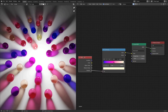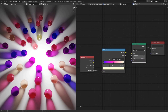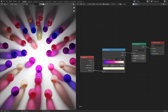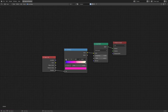We've got an Object Info node with the Random output going into a Color Ramp, and that's the color for the glass material used for each of these colored marbles. It works by generating a different random number between zero and one for every object. That random number goes into the Color Ramp and picks a random color from it. But I want more colorful, more randomness.